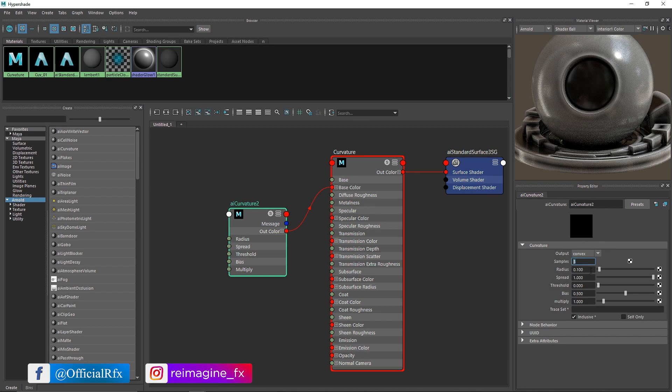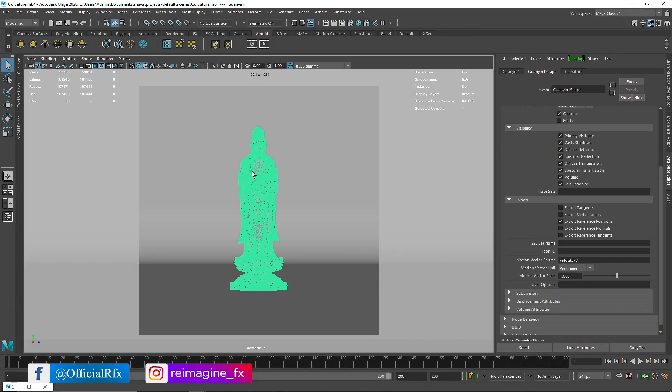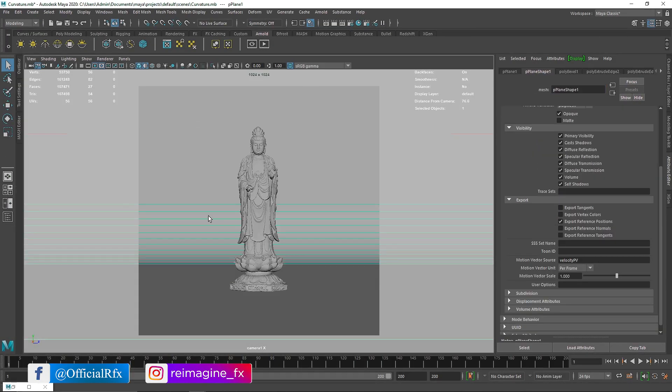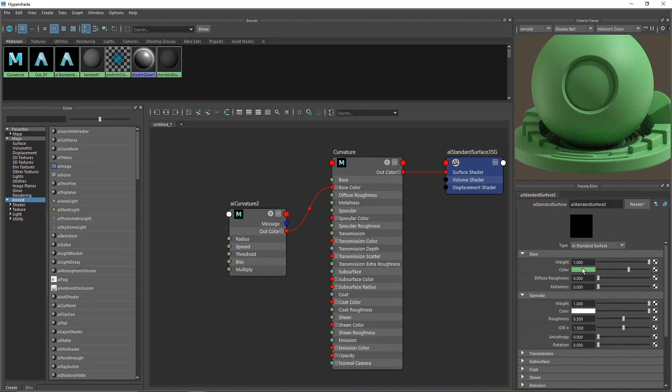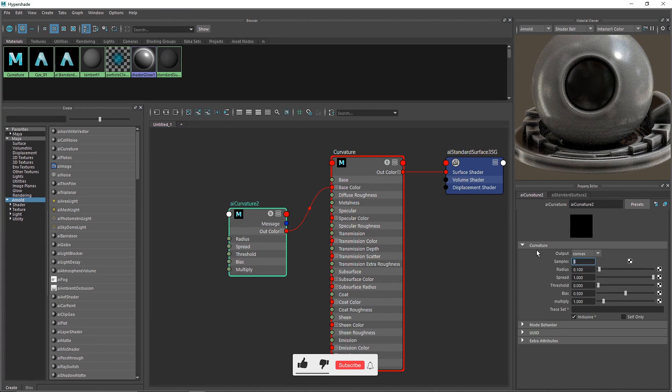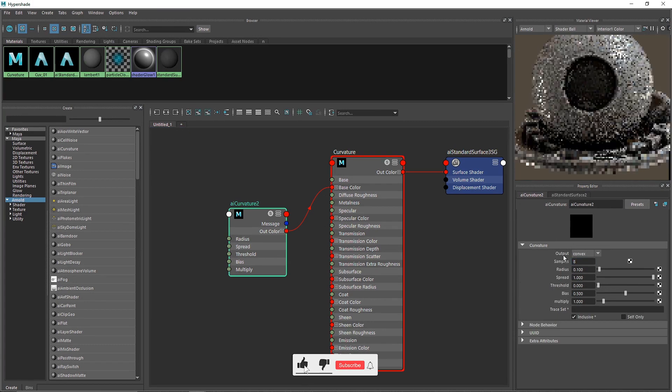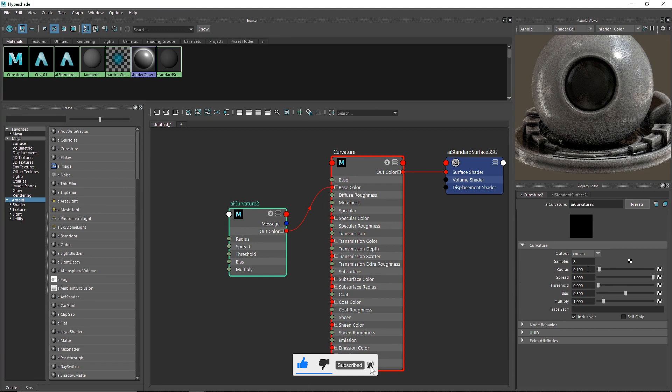But if you look at our scene, the model is pretty complex with lots of wrinkles and curves, so we'll need more samples. I'll keep it around eight for now.